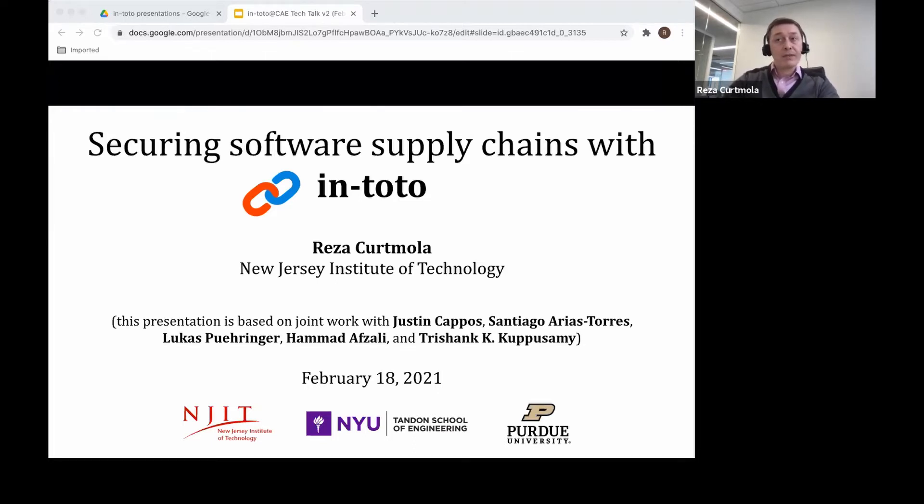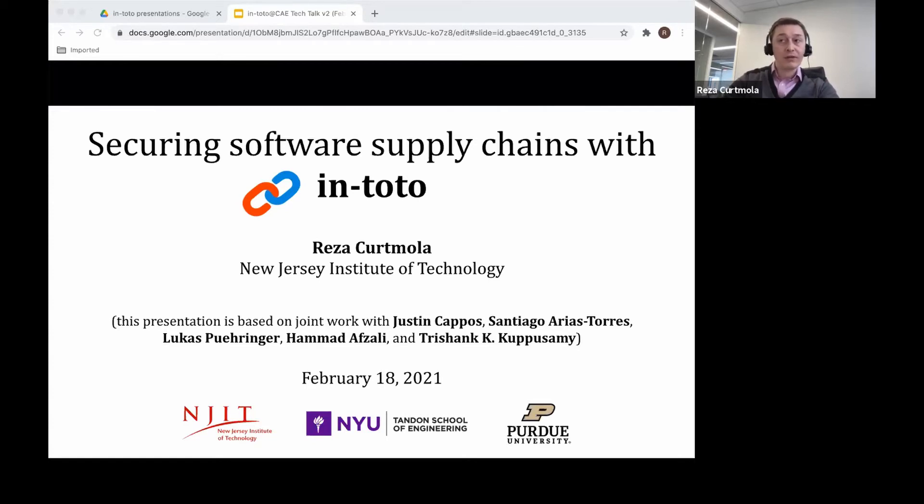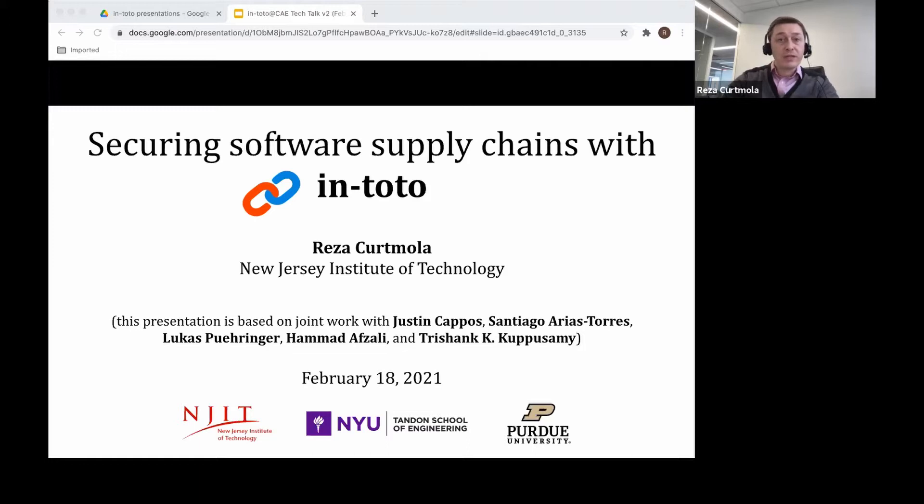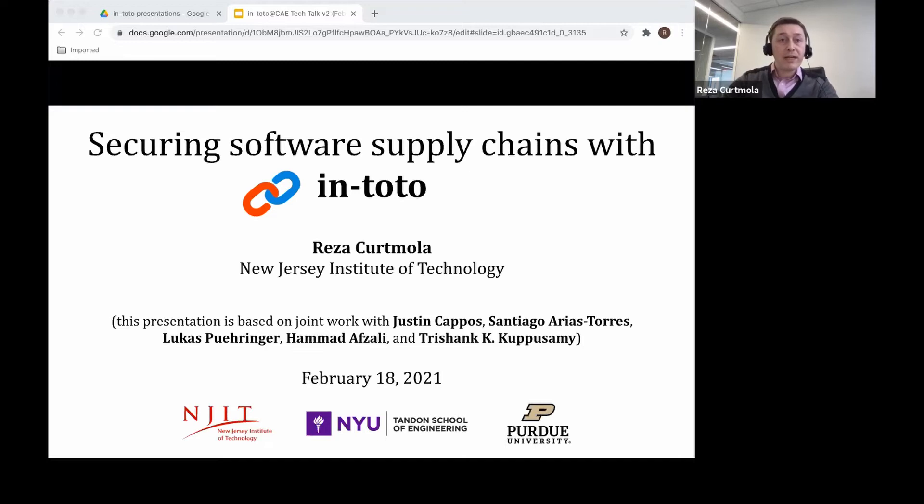My name is Reza Kurtmola. I'm a professor of computer science at the New Jersey Institute of Technology. This presentation is joint work with my collaborators from New York University and Purdue University: Justin Capos, Santiago Arias Torres, Lucas Puringer, Hamad Afsali, and Trishan Kupusami.